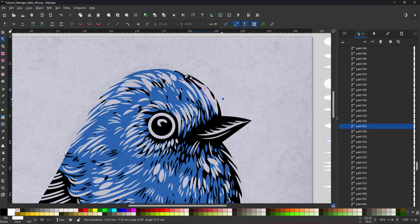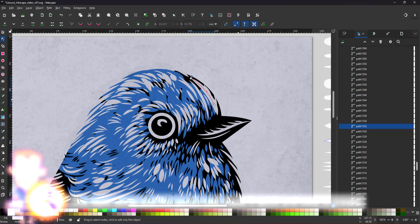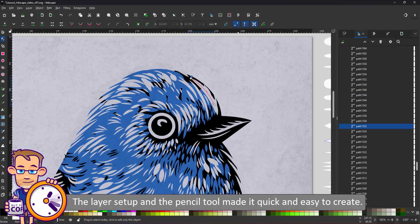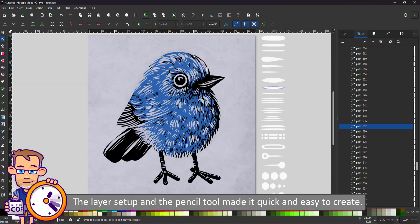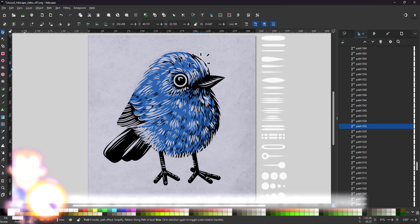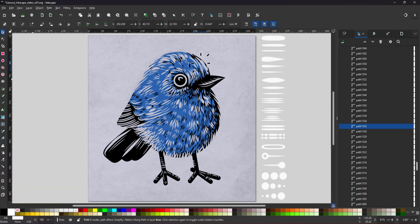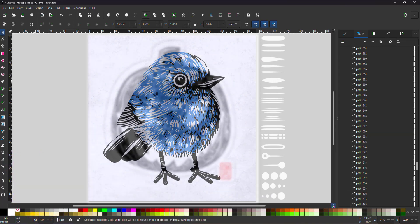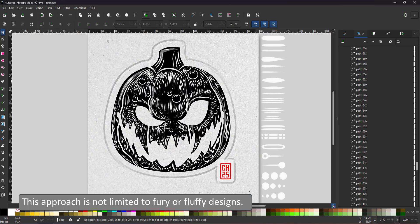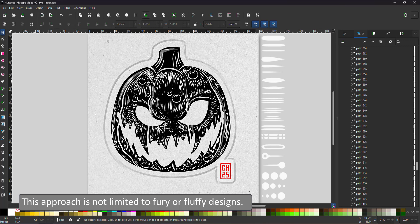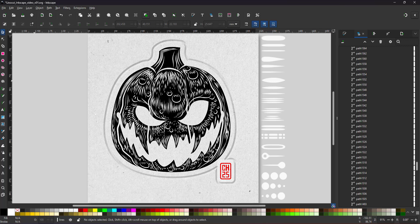In order not to bore you too much because it is very repetitive, I did speed up the video. With all the little stuff ups, it took roughly 30 minutes to create this bird. Even though this technique lends itself to something furry or fluffy, you're not limited to those topics. You can use it with lines or shapes for highlights, patterns or textures.